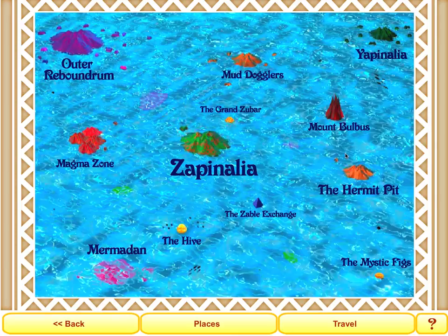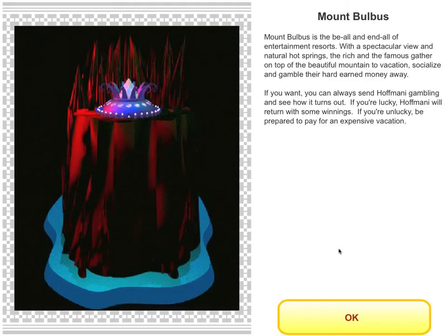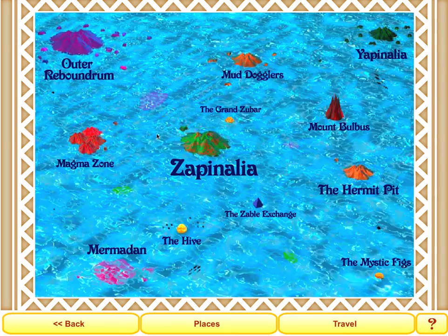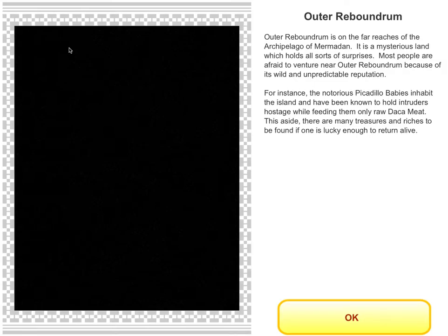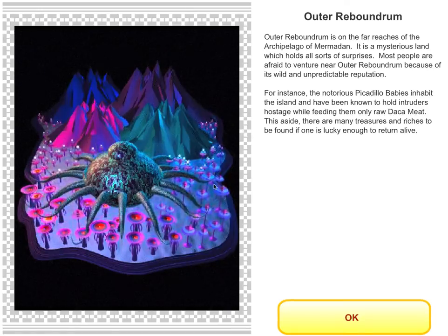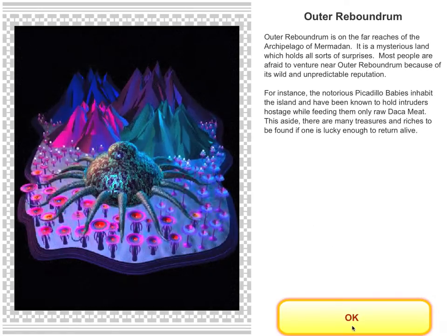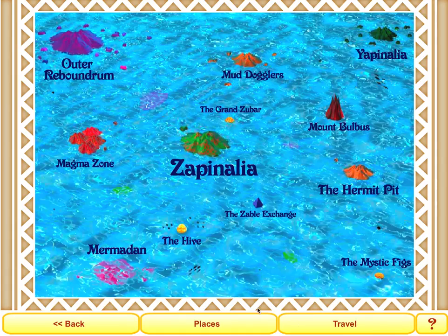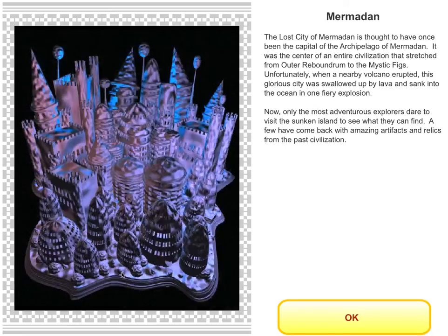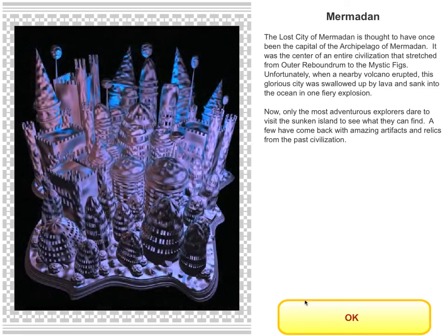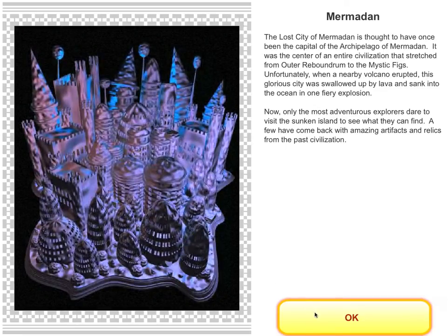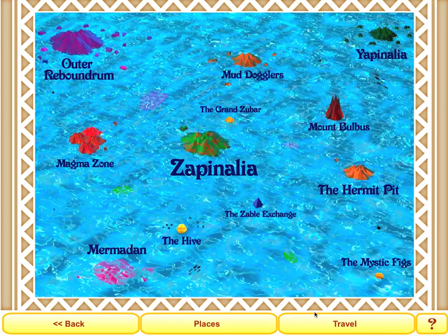They can go to Mount Bulbas, which is a fun casino. They can visit Outer Reboundrum, which is a wild and wooly adventurous place. And they can visit Myrmidon, which is a lost city below the surface of the sea.